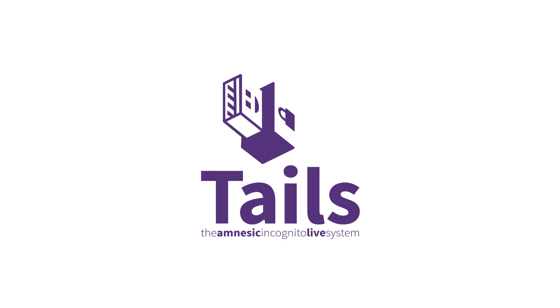And installing Tails is by far the most complicated thing to do. Once you have Tails installed, it is extremely easy to use and you won't look back.